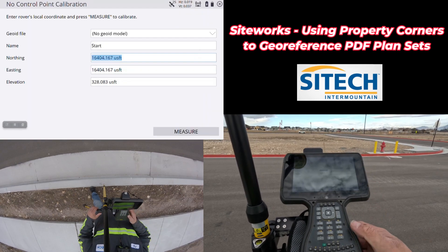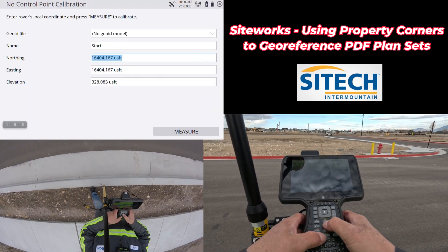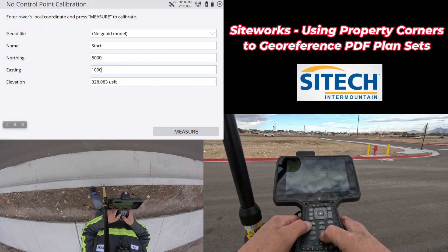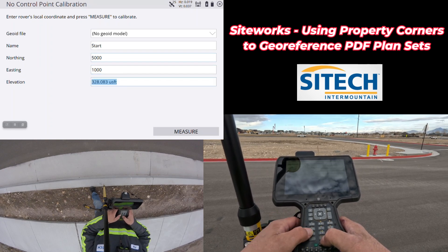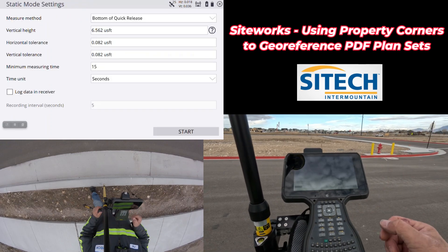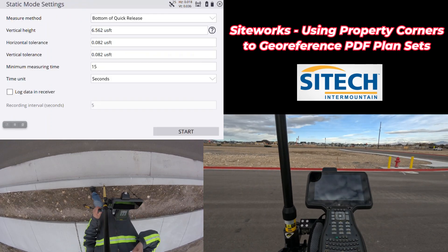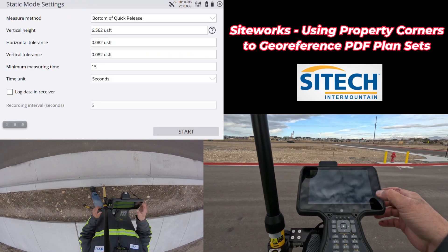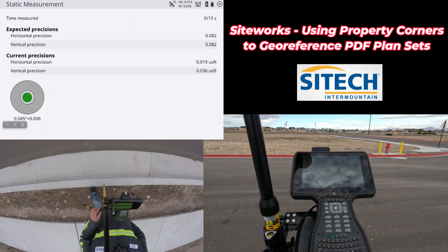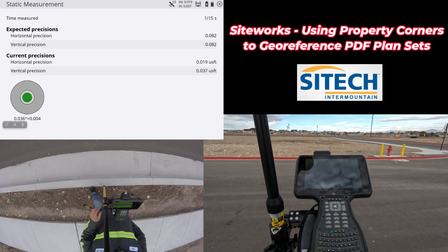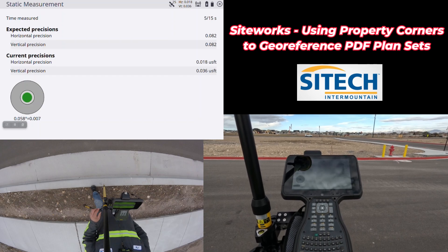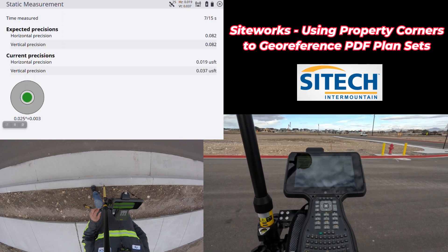In here I'm going to change the default numbers. I'm going to put in 5,000 — these are just ones that I use, you can use what you want. And I'm going to establish 100 off the back of the curb here. I've got my quick release on 6.562, and I'm going to do a one-point calibration for 15 seconds right here to establish a project based off of this point.